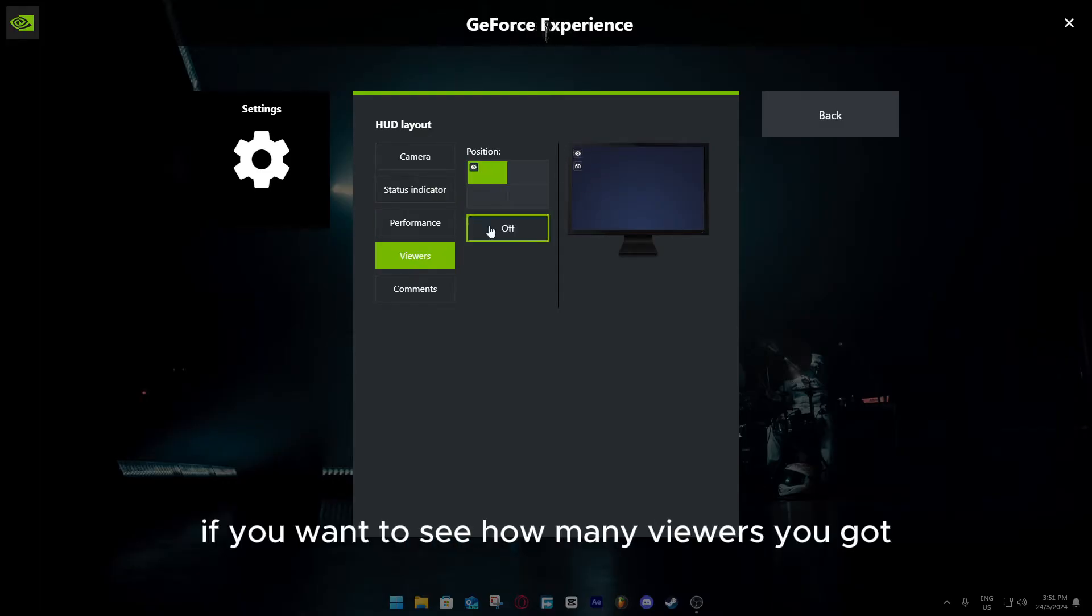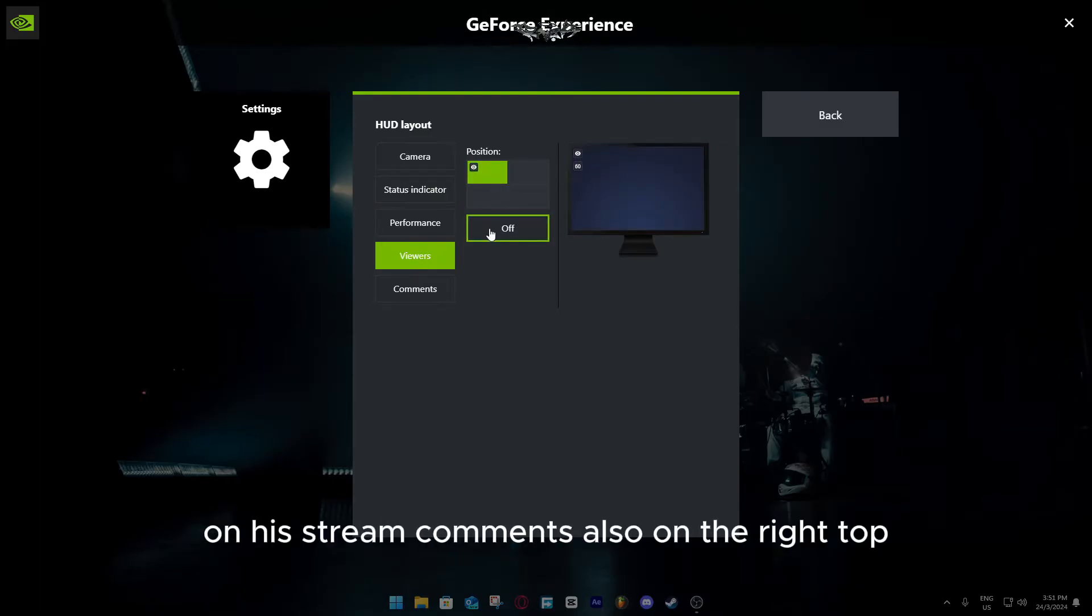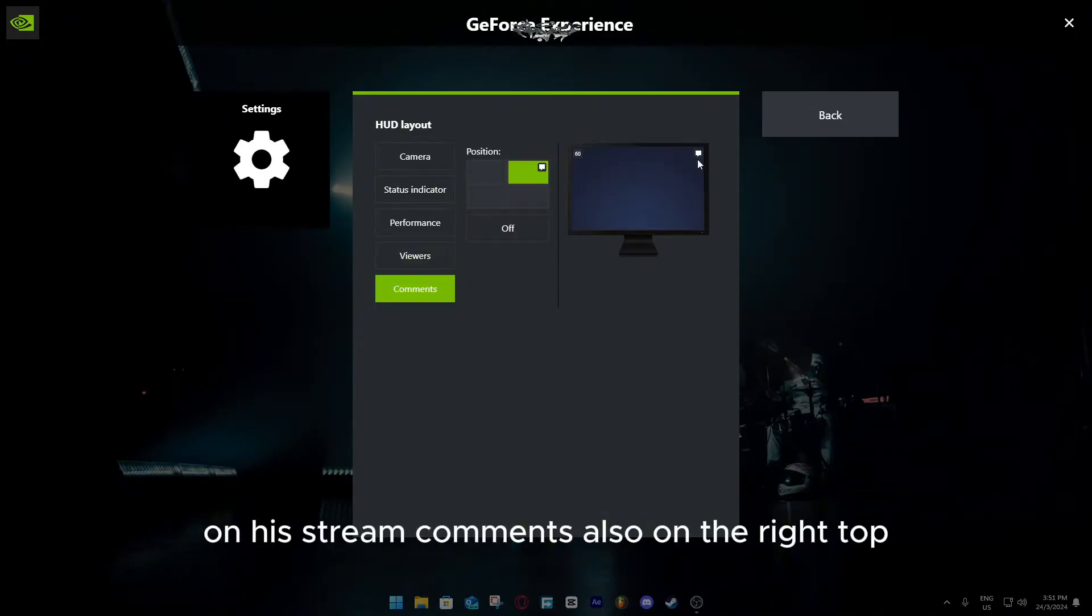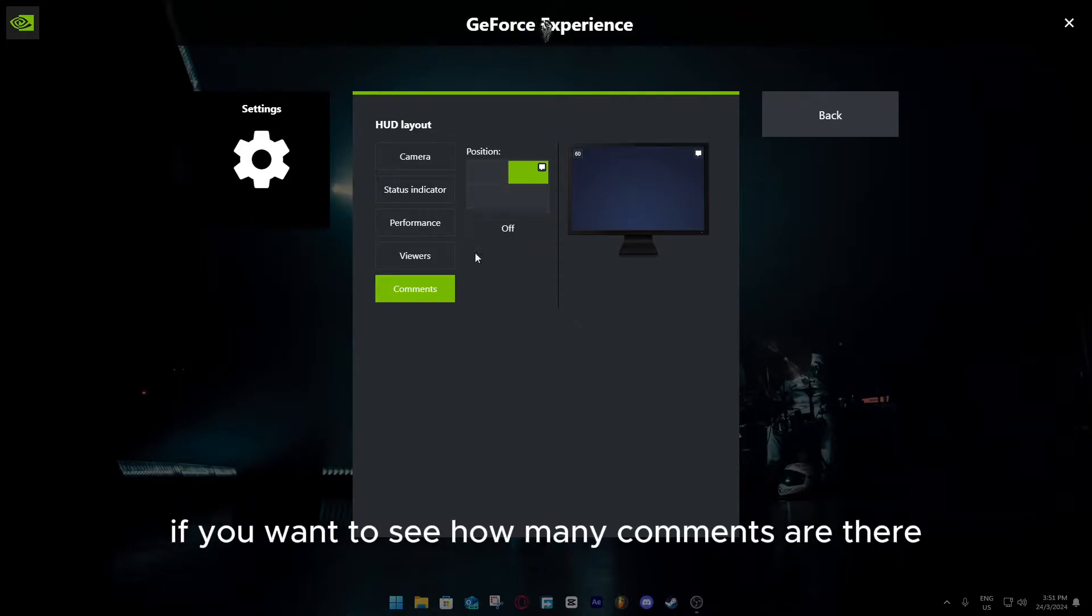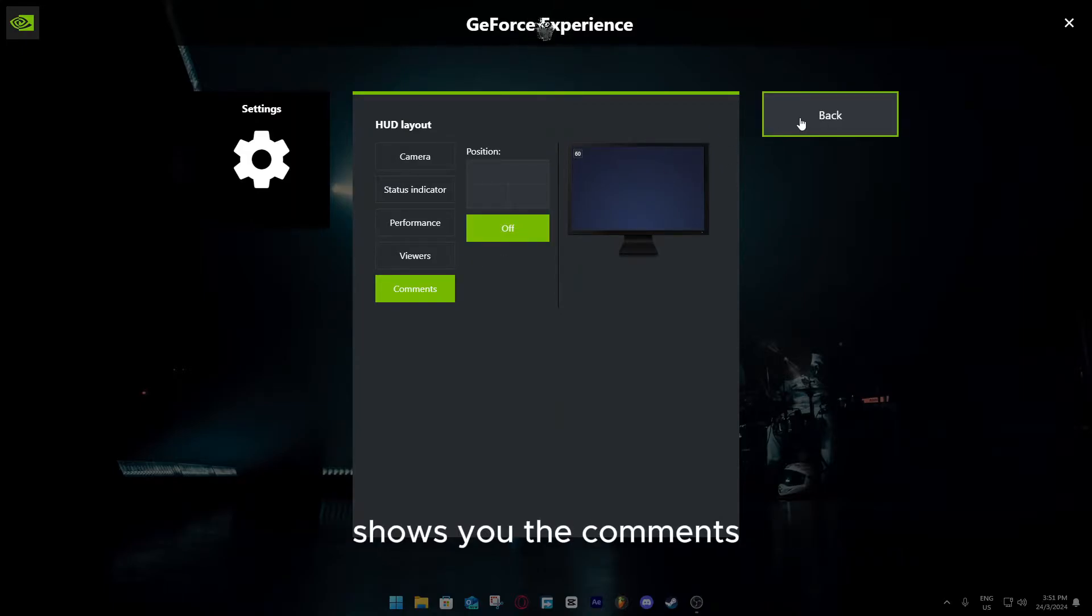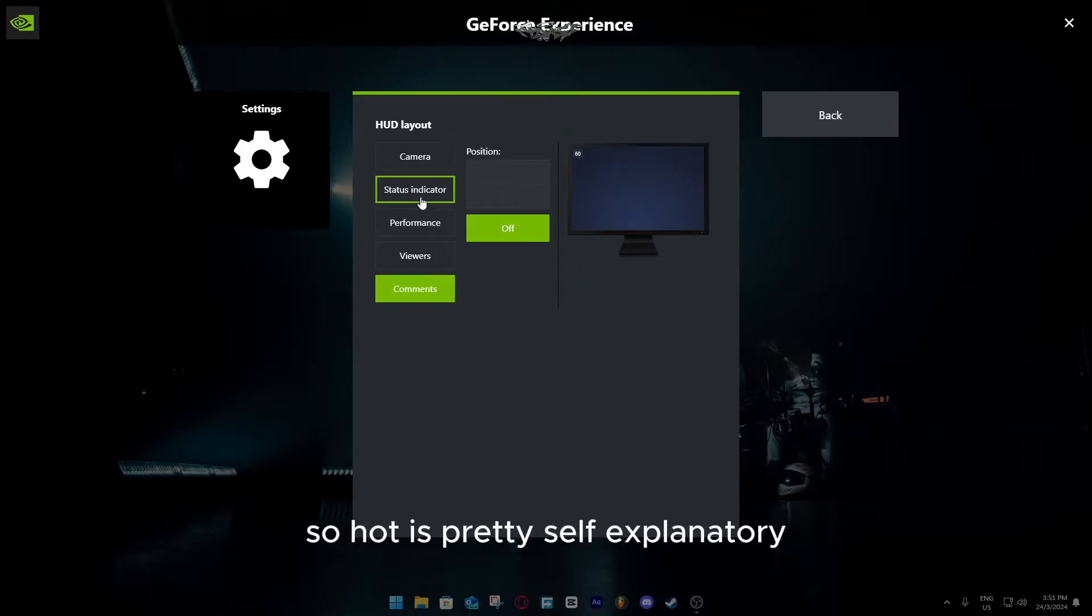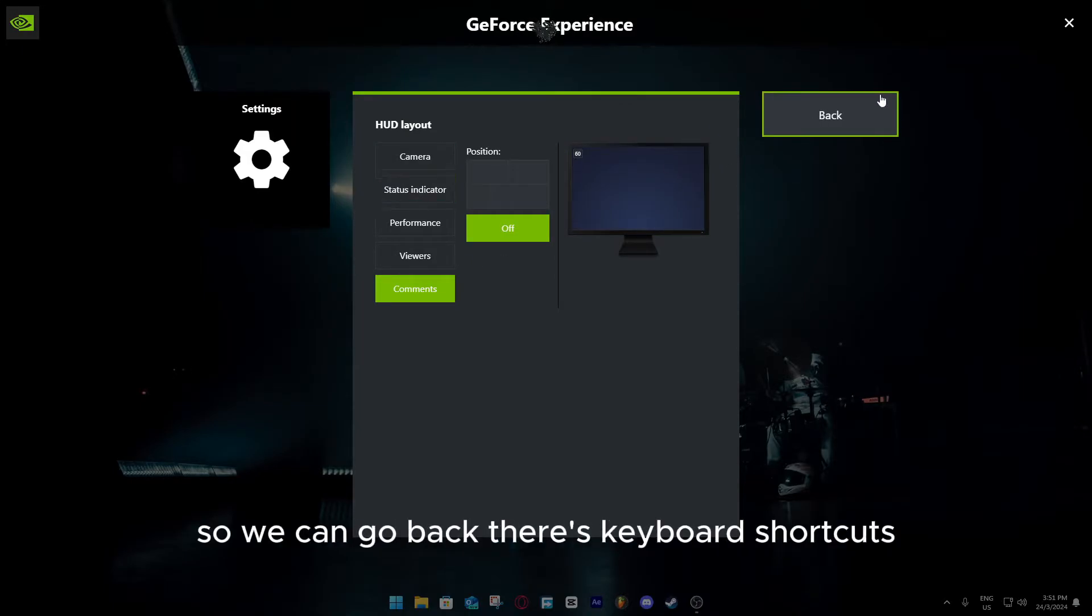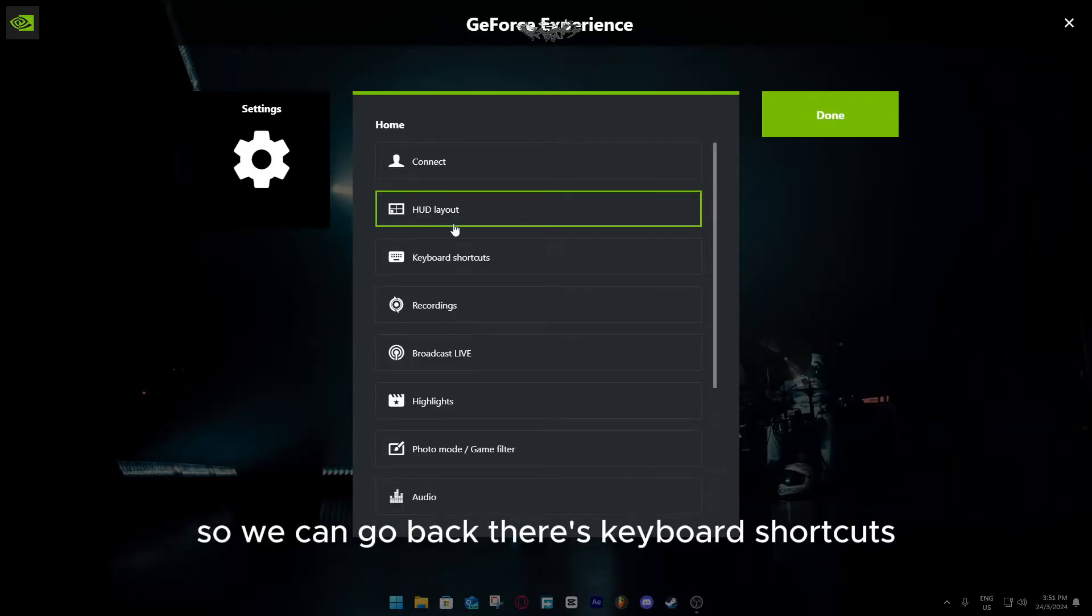Viewers on the top right, if you want to see how many viewers you got on the stream. Comments also on the right top, if you want to see how many comments are there, it shows you the comments. HUD is pretty self-explanatory.